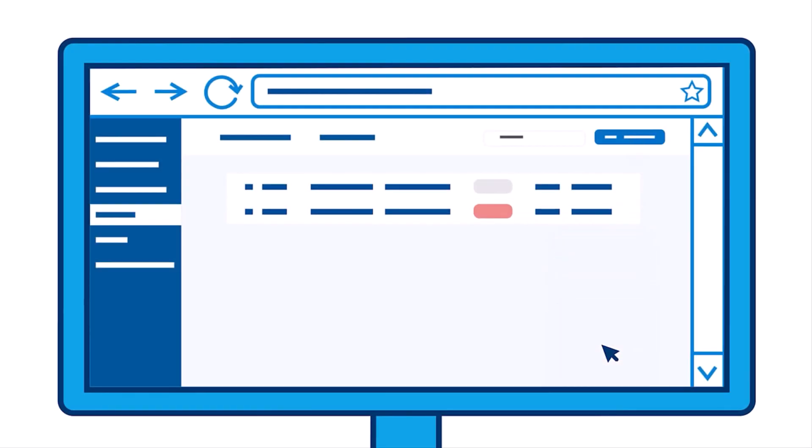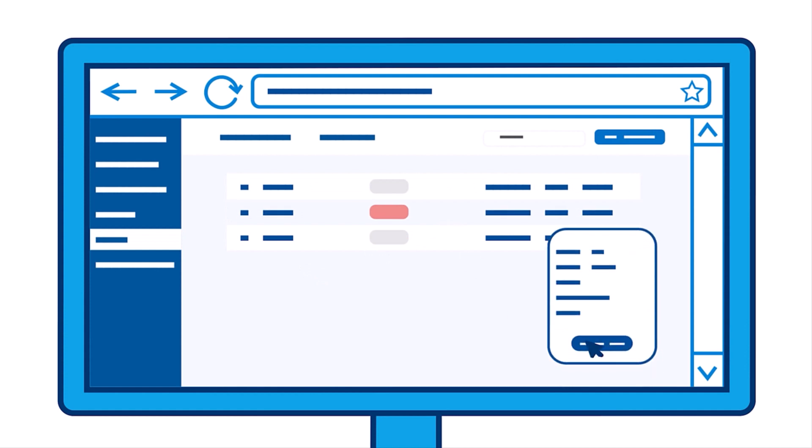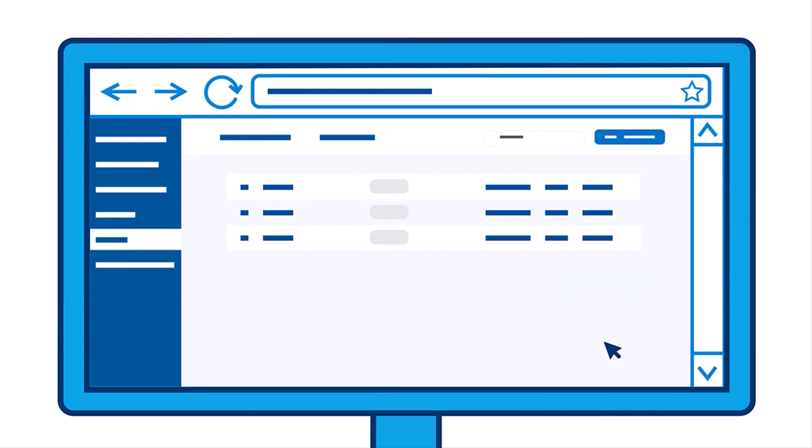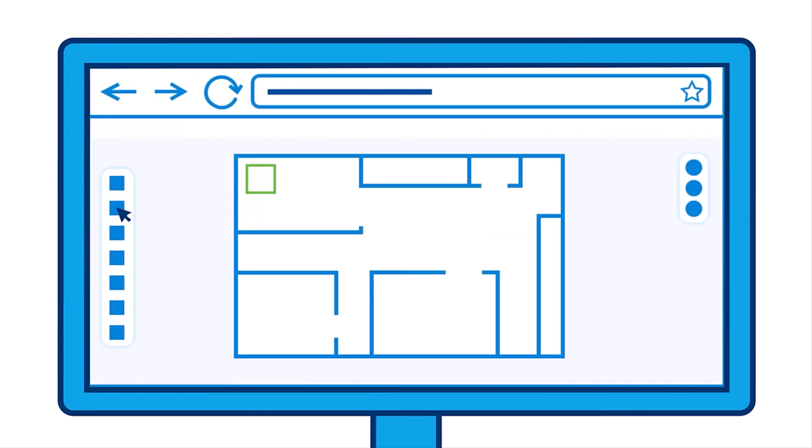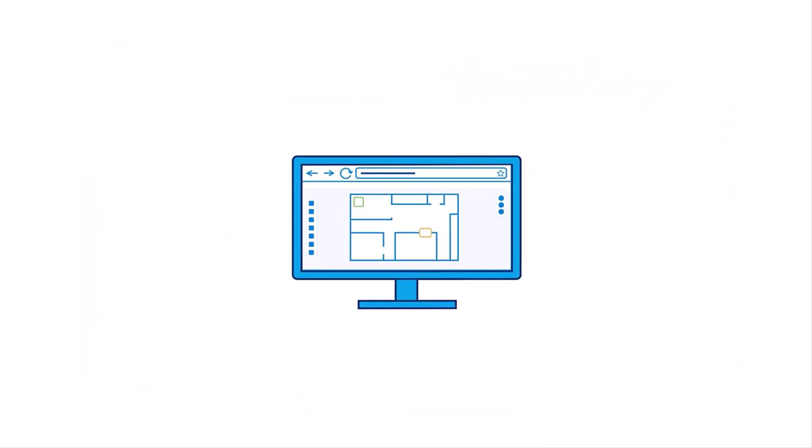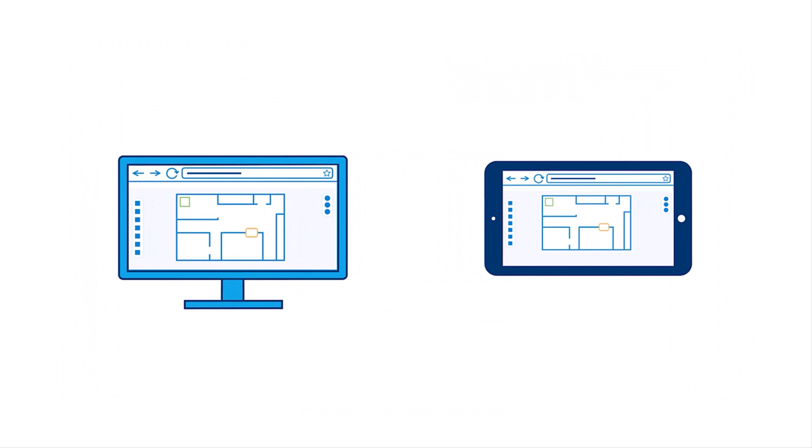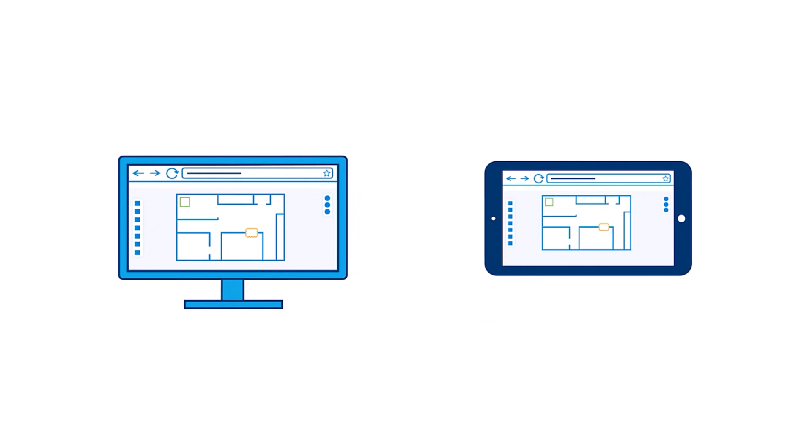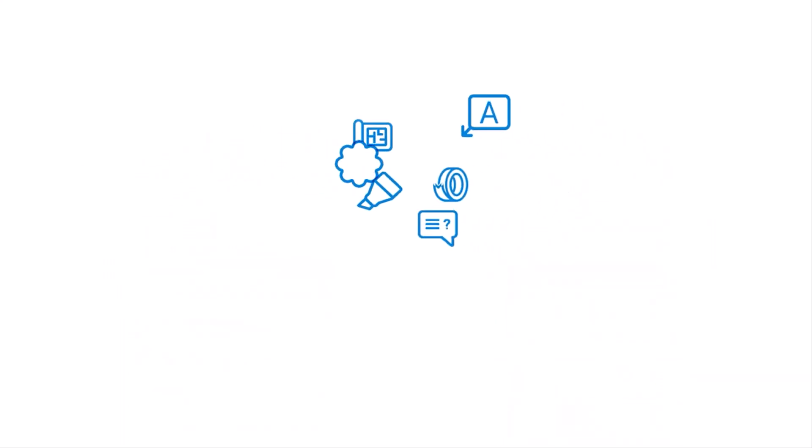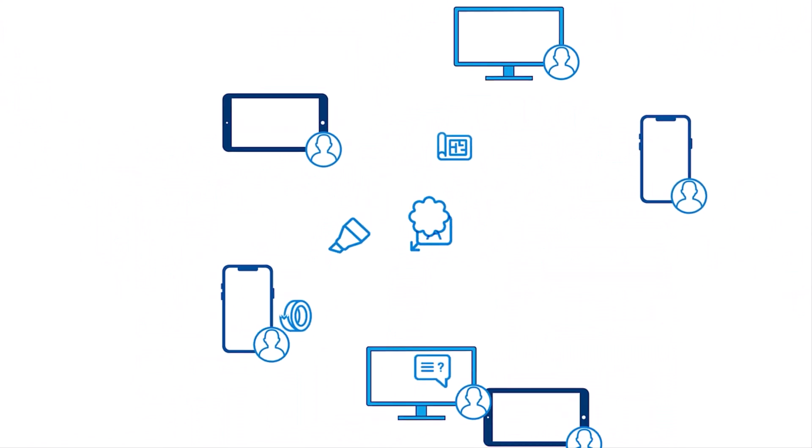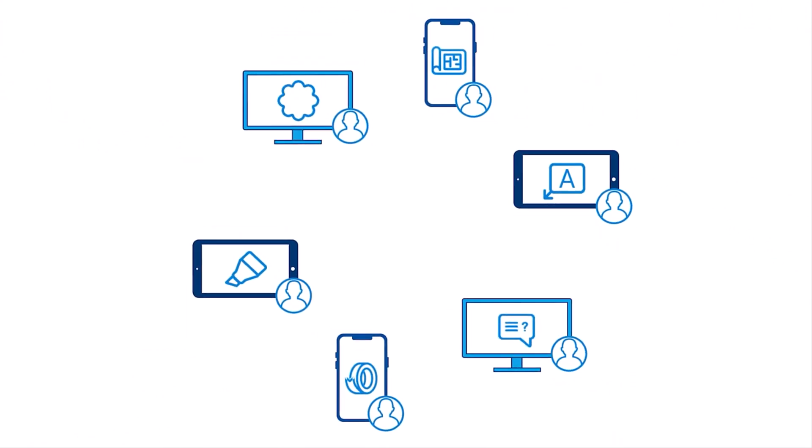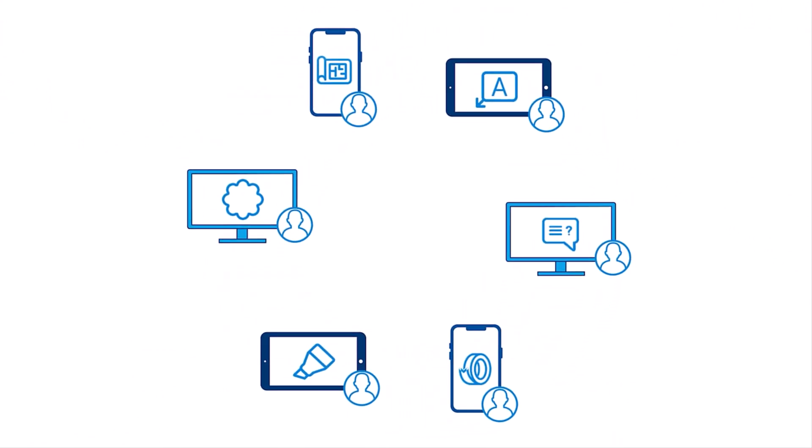With Bluebeam cloud, you can also complete end-to-end workflows on the go, using both the web and mobile app, with easy-to-use, out-of-the-box tools that are accessible to your entire project team, including subcontractors.